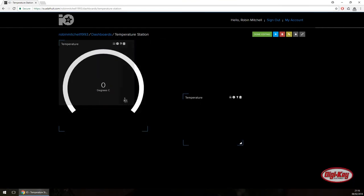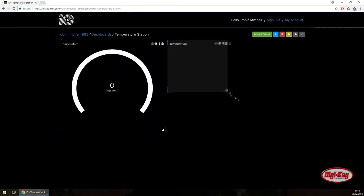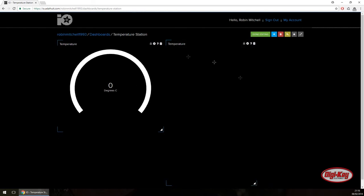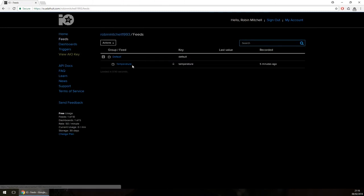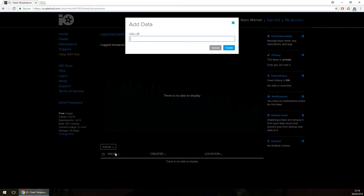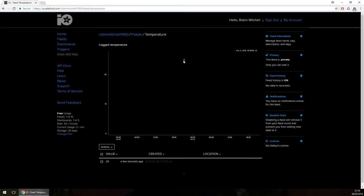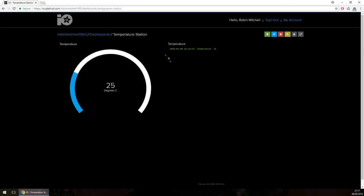You can even change the size of the dial as well. I'm going to make the stream blocks large and the gauge nice and large, then click Done Editing. To test if the GUI works, we go back to Feeds, click Temperature, then go to Actions and add a data point — I'll enter 25 degrees. Going back to the dashboard Temperature Station, we can see 25 degrees centigrade on the gauge and the value in the stream feed.